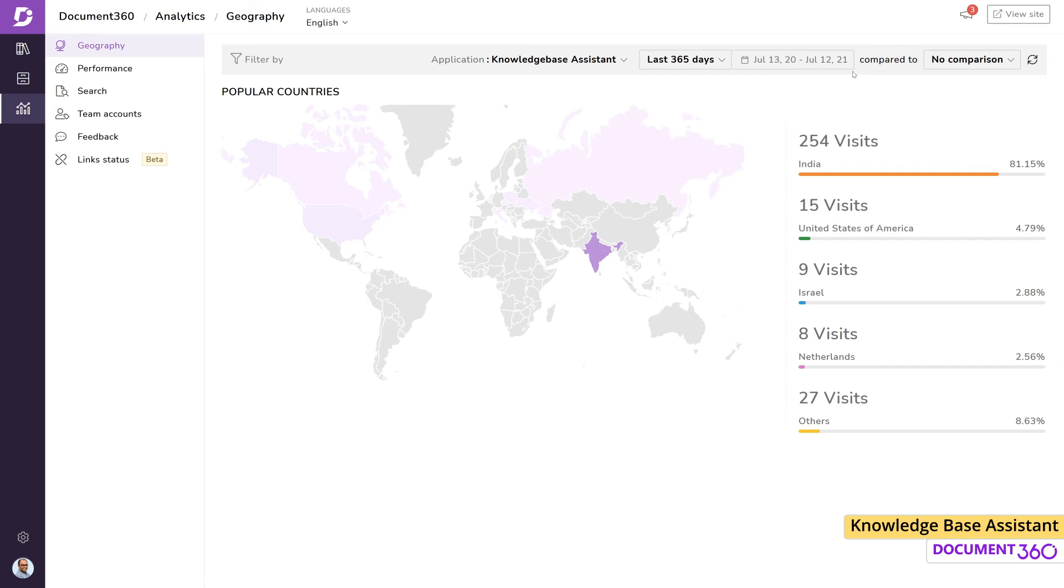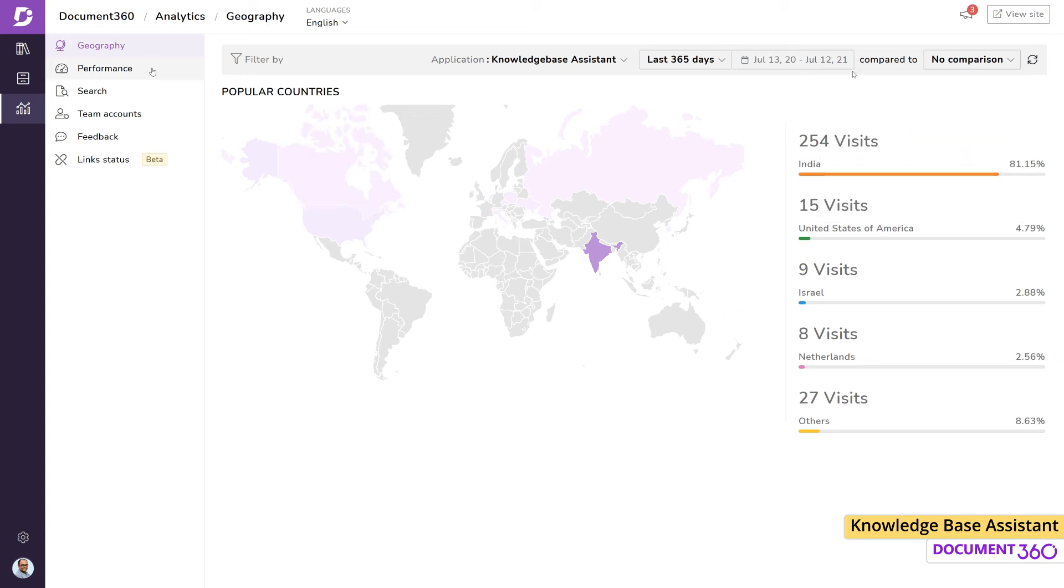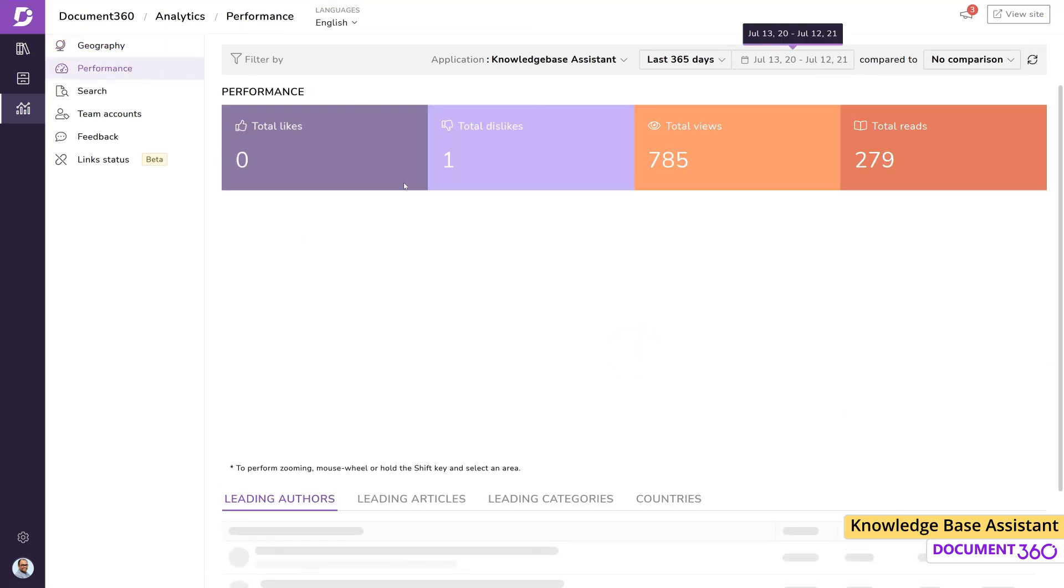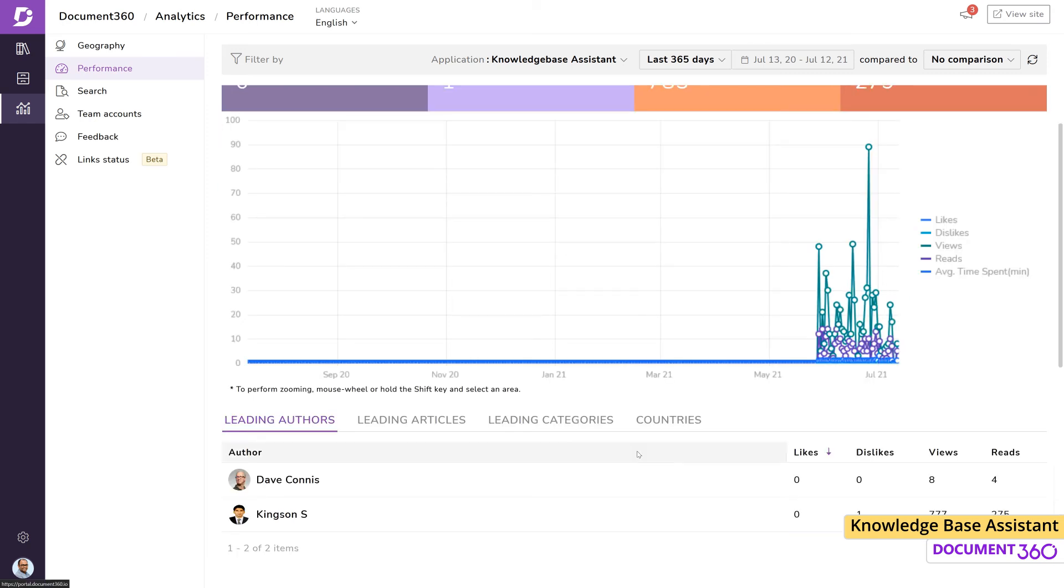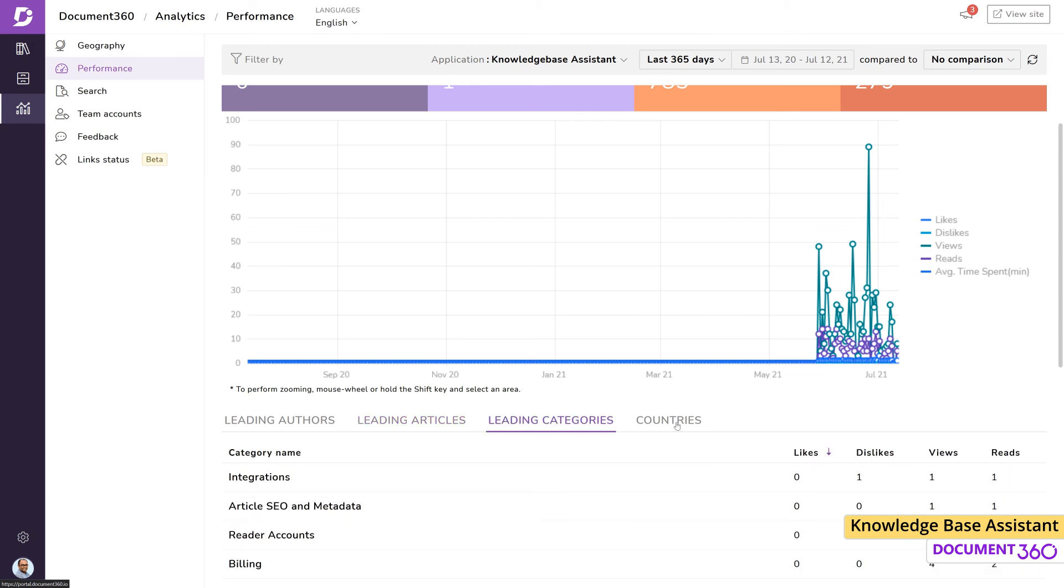The performance page immediately gives a high-level view on likes, dislikes, total views, and total reads coming from the knowledge base assistant, as well as a graph over a period. You can drill down even further to view the leading authors, articles, categories, and countries.